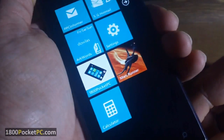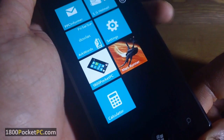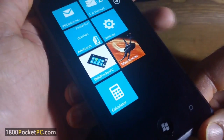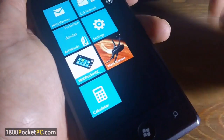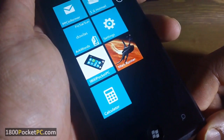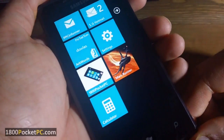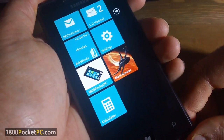Hey guys, today we're going to check out some handy tips for Windows Phone 7. Some of these might be familiar to you, while some might be useful for people who are new to Windows Phone 7.